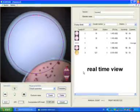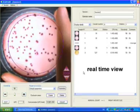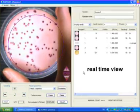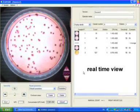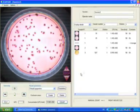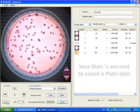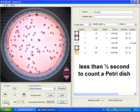Place your petri dish. Scan500 displays real-time views. In less than half a second, your result is available.